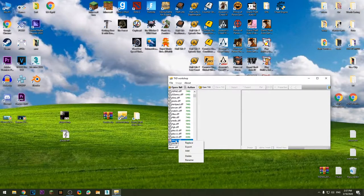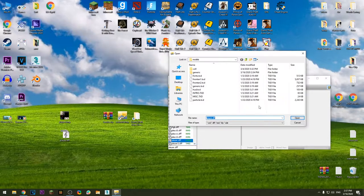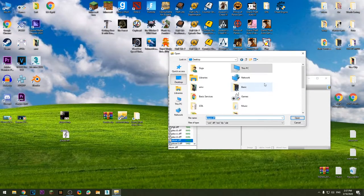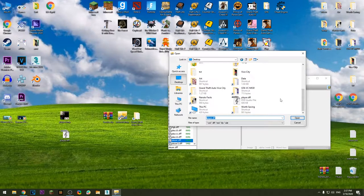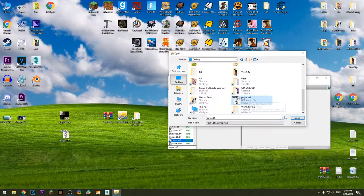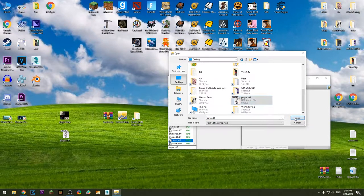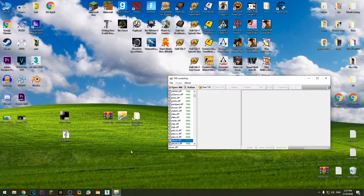Right click on the player.dff, press replace. Go to desktop where your files are located, choose the player.dff, press open and that's it. The model is now changed.